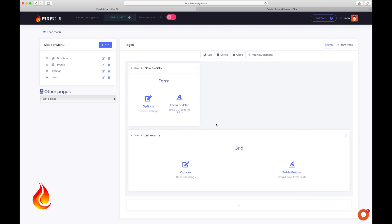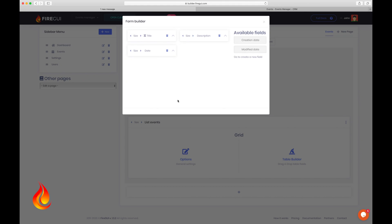Now it's time to beautify the form by changing and moving elements. So let's click on form builder here. A pop-up will open with a representation of our events form.